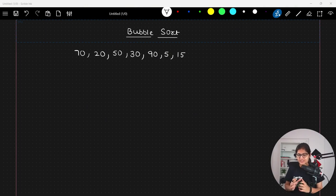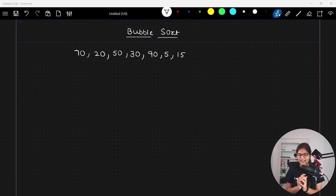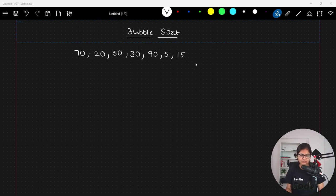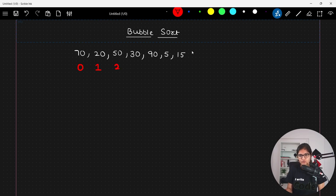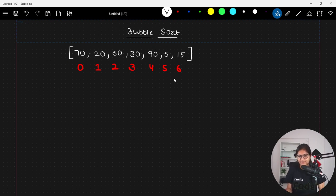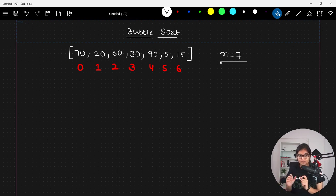Hello everyone, welcome to the session. In this session we will talk about bubble sort. On the blackboard I have taken some random set of data elements in my array. These are not in a sorted fashion — our target is to reach a point where we want our array in increasing order. By default the index will start from 0, so we have indices 0, 1, 2, 3, 4, 5, and 6, giving us a total of seven elements.